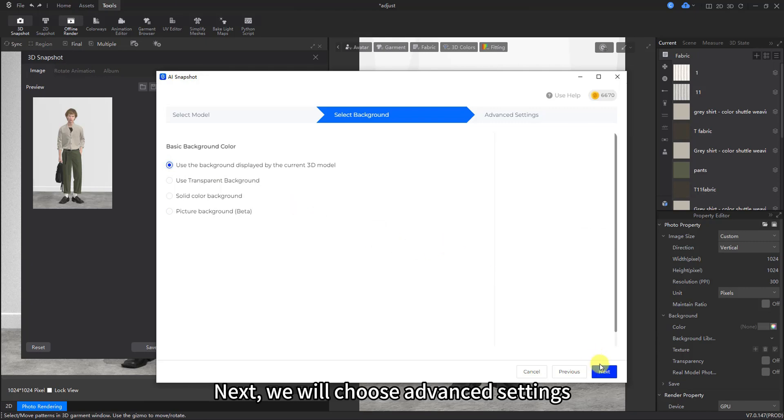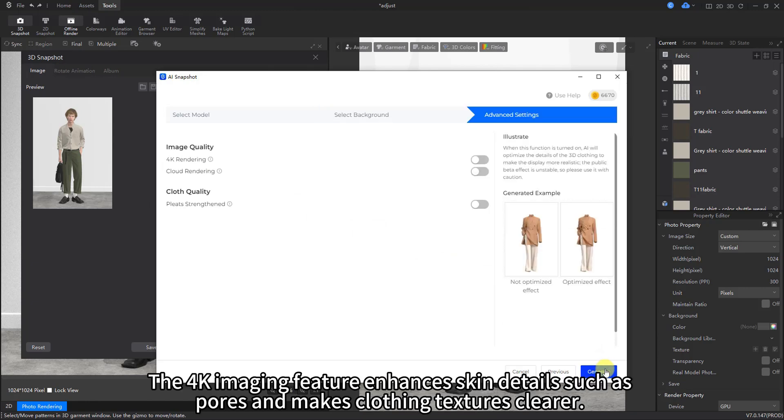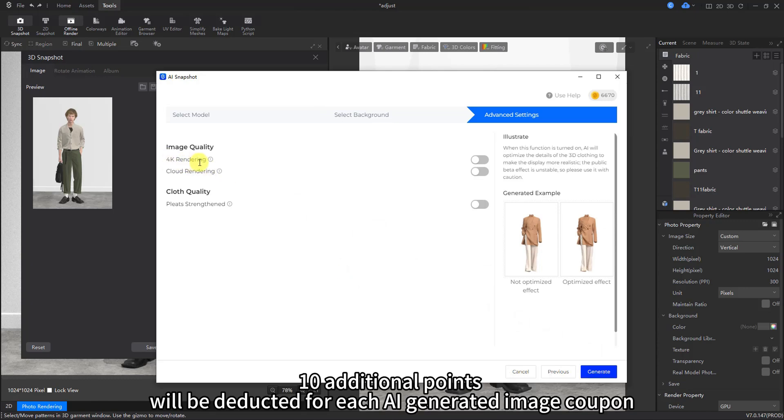Next, we will choose advanced settings. The 4K imaging feature enhances skin details such as pores and makes clothing textures clearer. 10 additional points will be deducted for each AI-generated image coupon.